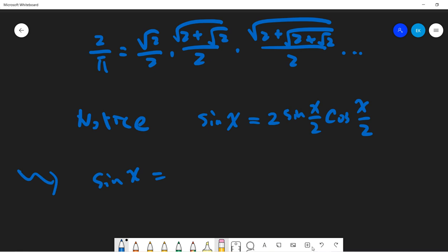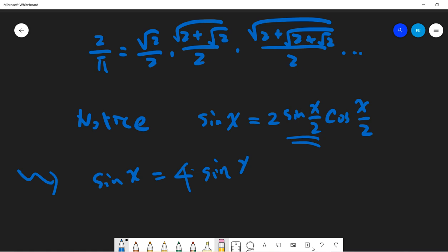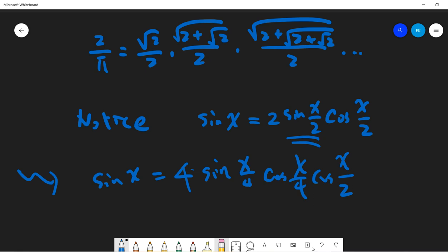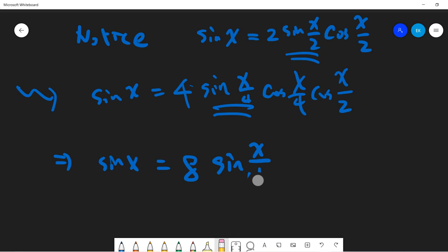We can keep applying this formula recursively. Sine x equals 2 sine(x/2) cosine(x/2). Applying it again to sine(x/2), we get sine x equals 4 sine(x/4) cosine(x/4) cosine(x/2). Applying it once more gives sine x equals 8 sine(x/8) cosine(x/8) cosine(x/4) cosine(x/2).